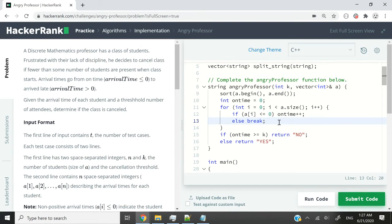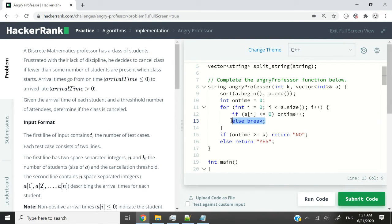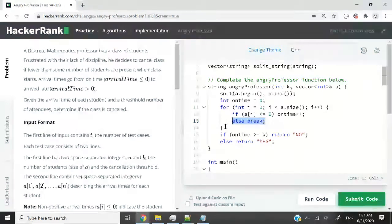Otherwise, the moment we encounter a value that is greater than zero, we just break and exit this loop.